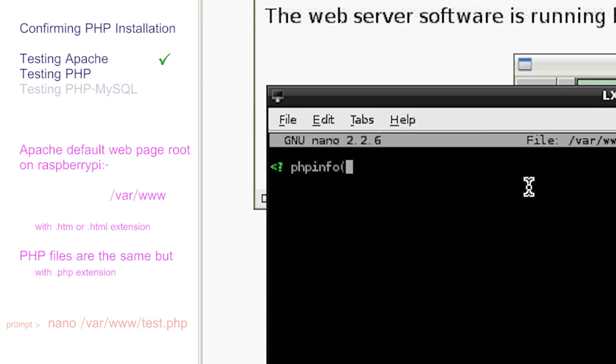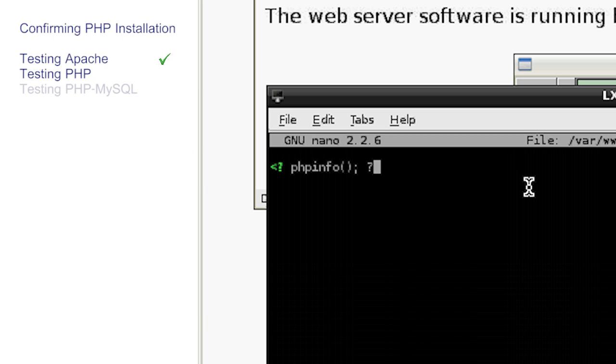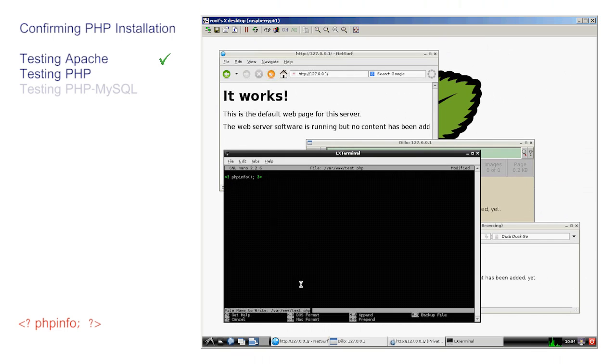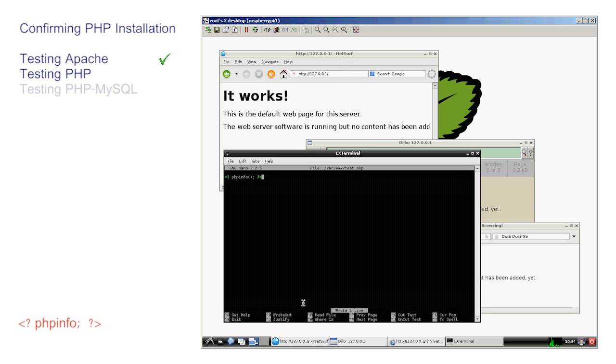Without question, simply enter the first PHP script. Note that nano appears to help us by colour coding the script. Don't worry about the contents for the moment, this will all become clear in the PHP videos. Save and exit nano.